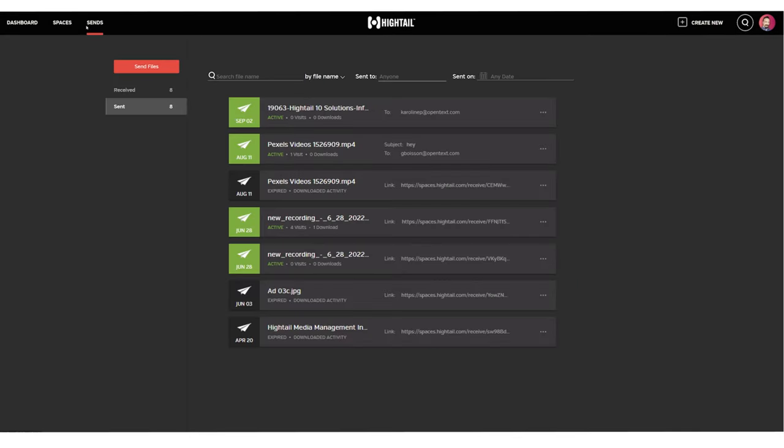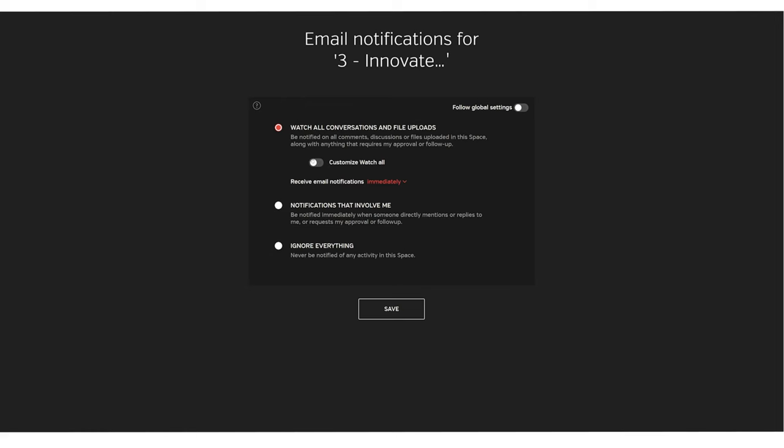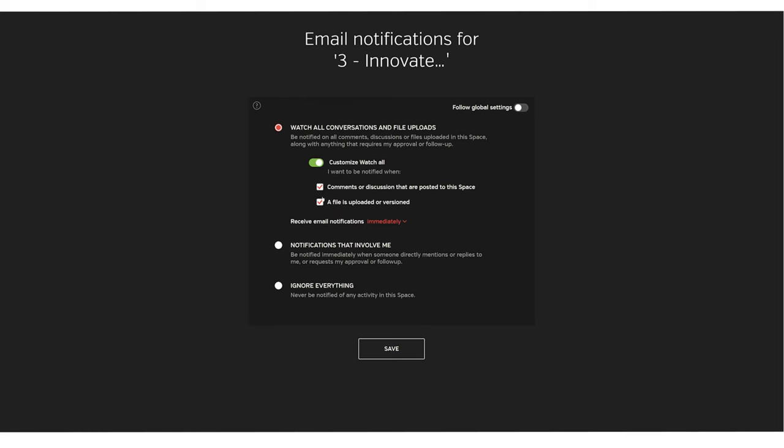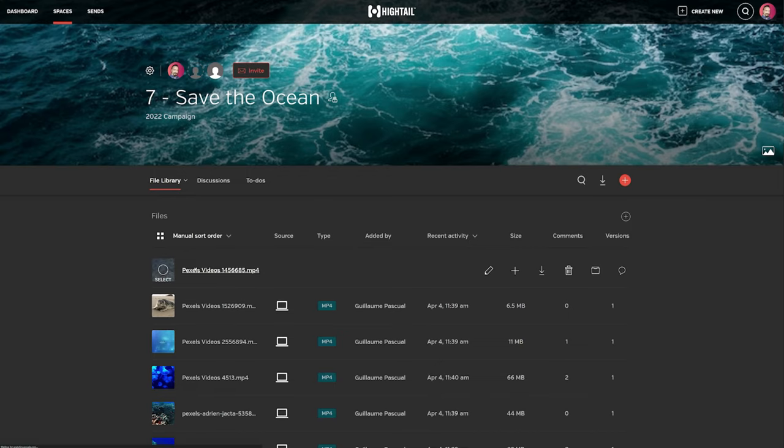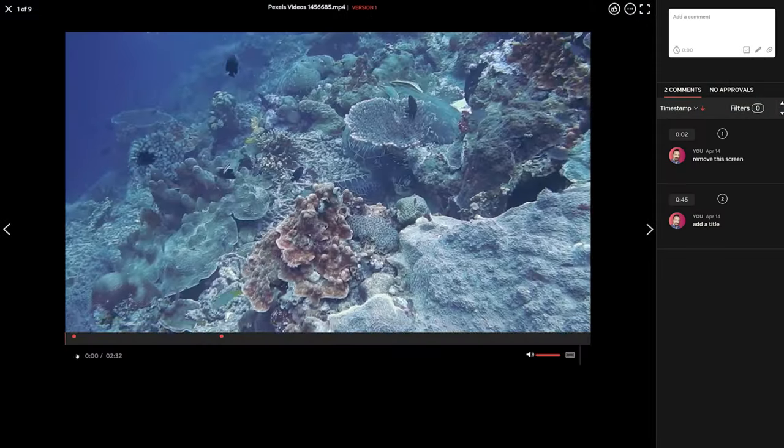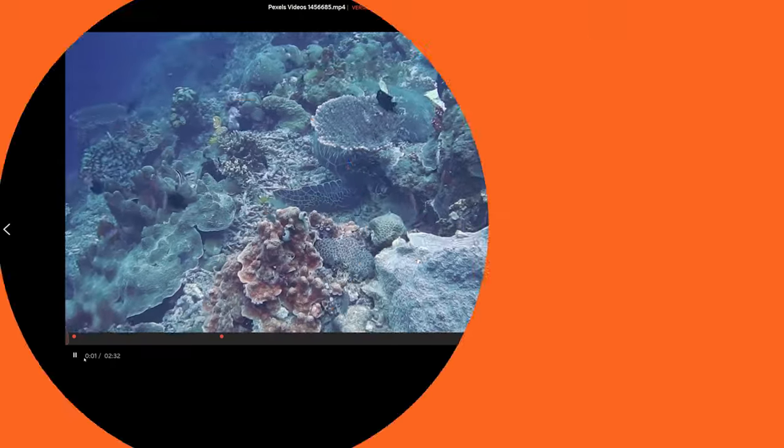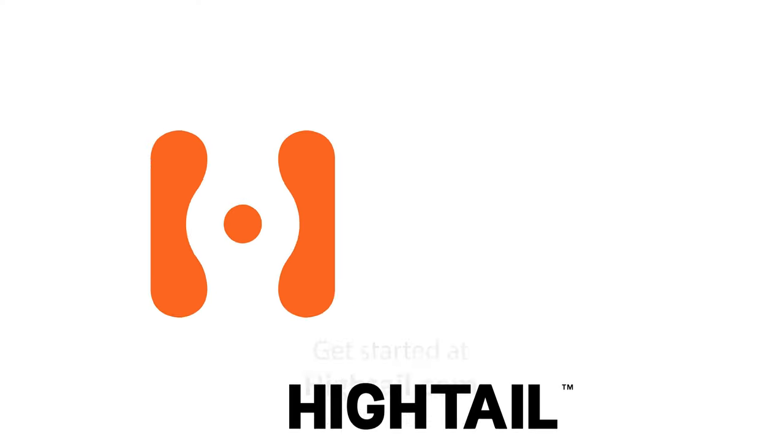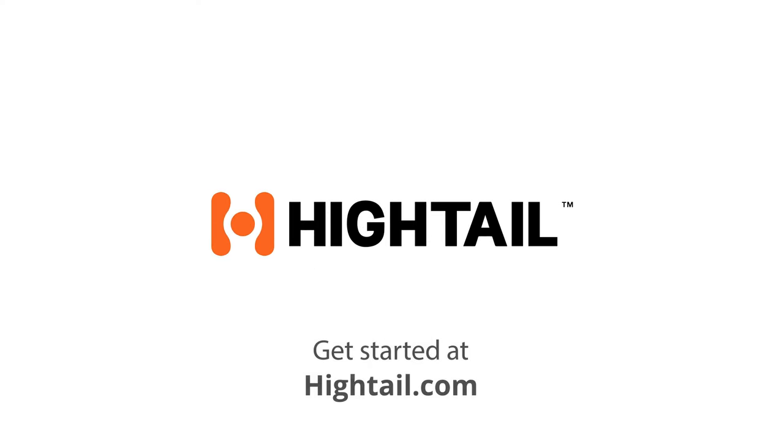Track sent and received files. Enable automatic notifications. Preview and stream files. Keep everyone on the same page with Hytale.